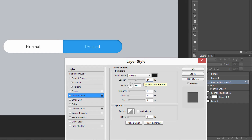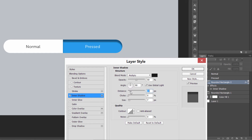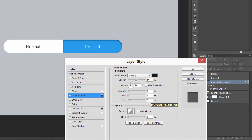Set the opacity to around 50 percent. For the distance, don't go too far — keep it short, like 3 to 5 pixels, otherwise it will not look pressed. The blur size should be a bit higher than the distance, so make it like 9 or 10 pixels. The light should come from a 90-degree angle. Press OK — this is almost halfway through our pressed effect.